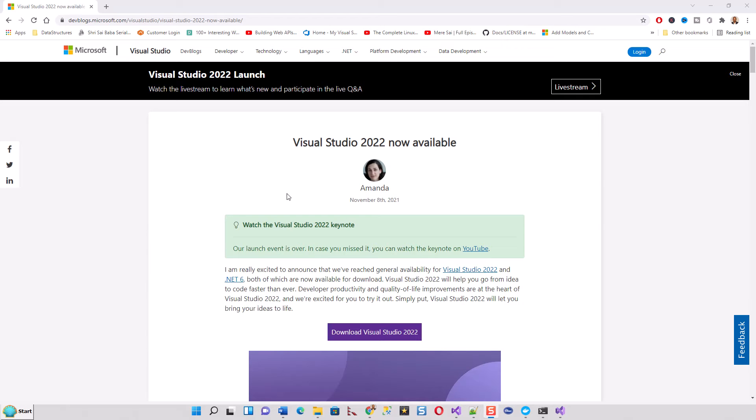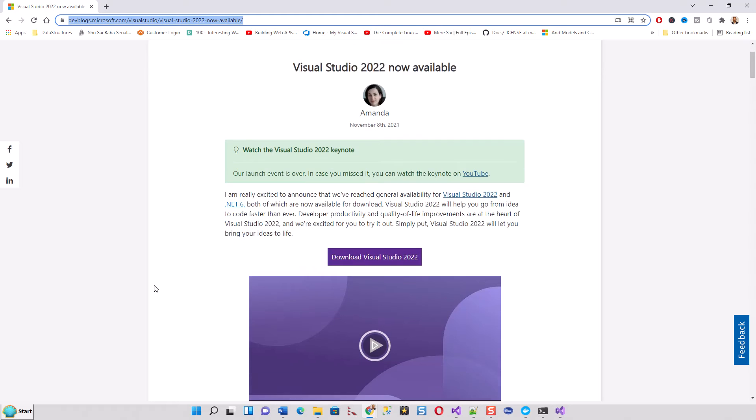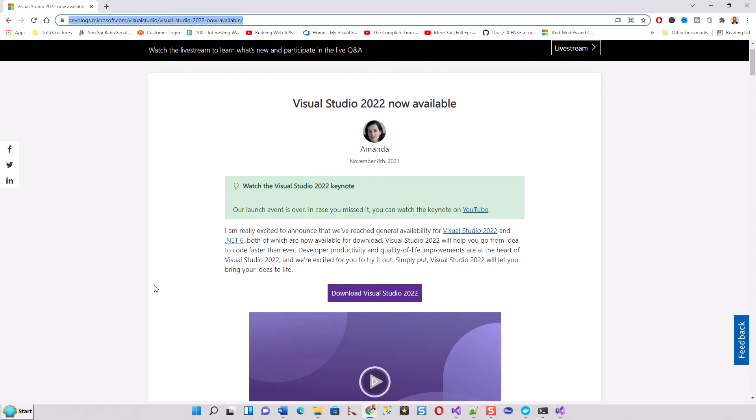Before using .NET 6, you have to download and install Visual Studio 2022 from this link, which I will put in the description of this video.